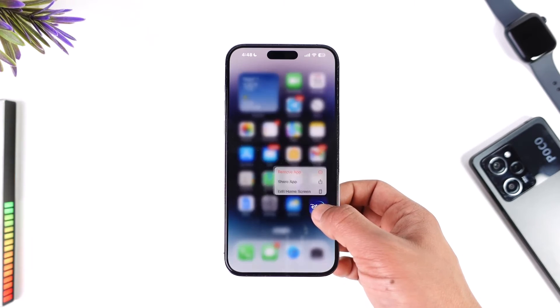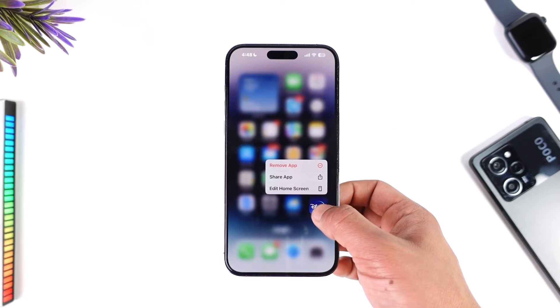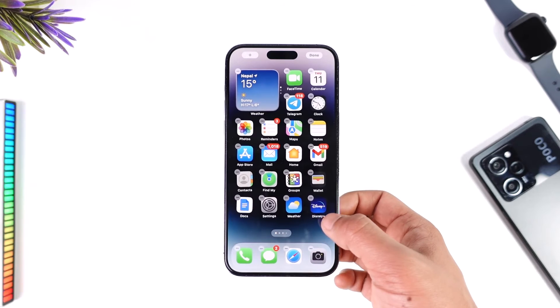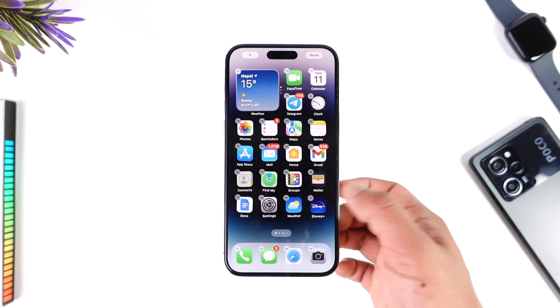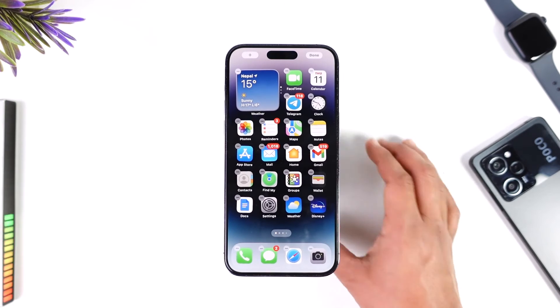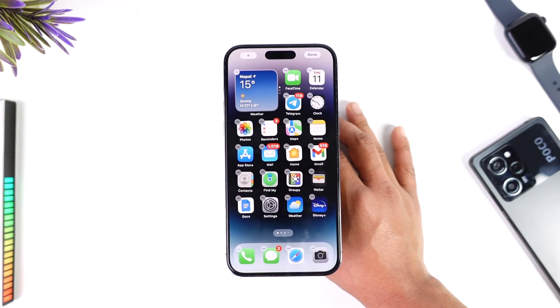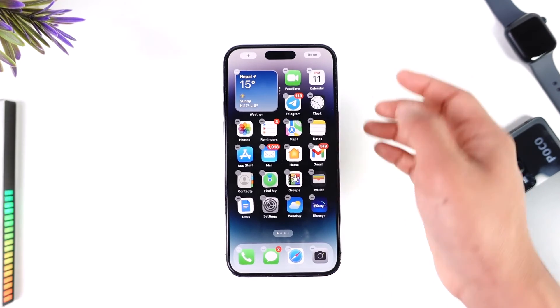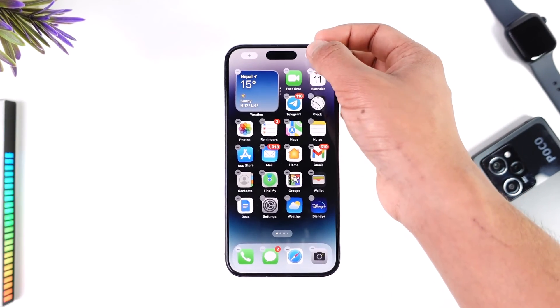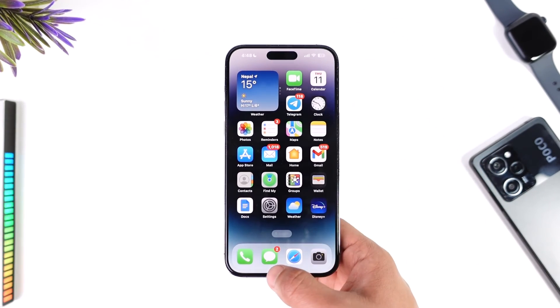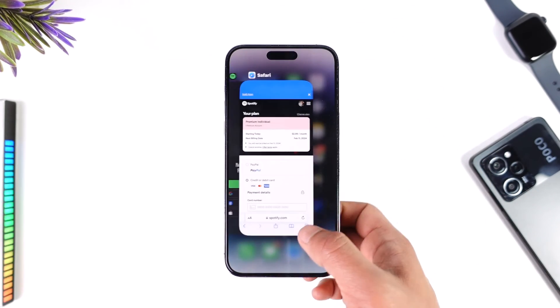I can just long press and hold on it for a while like this, and once I long press and hold I can see the minus icons, which I can then use to go ahead and delete any applications that I want. This way you can delete multiple apps on iPhone.